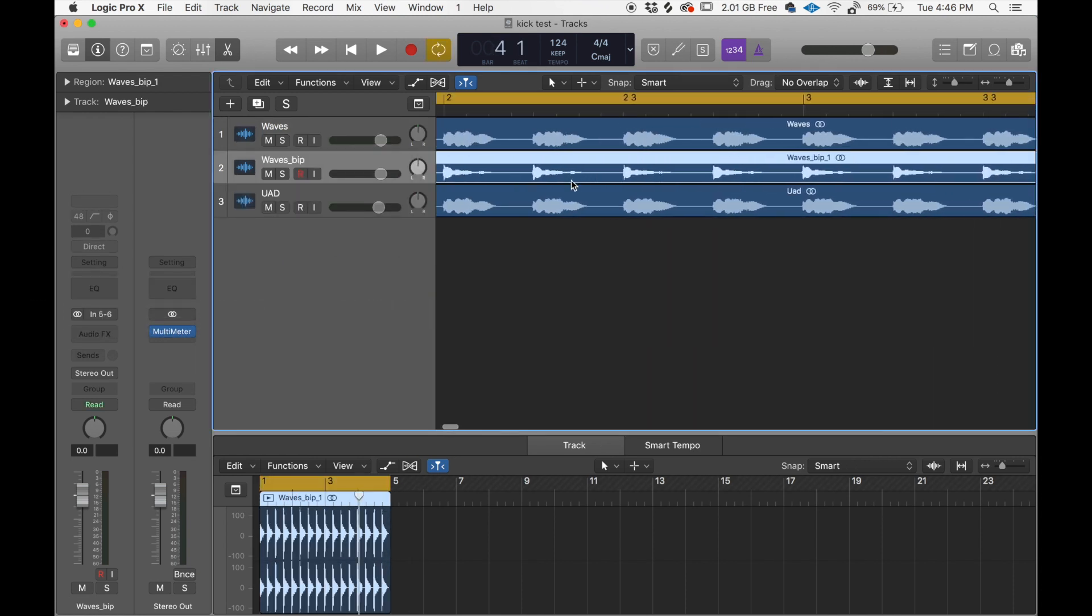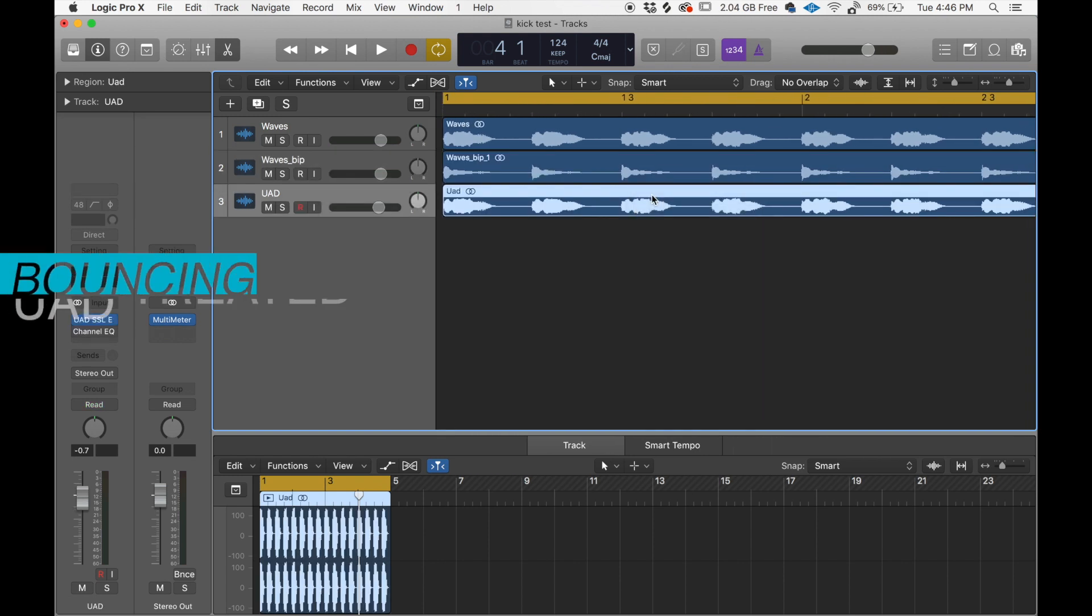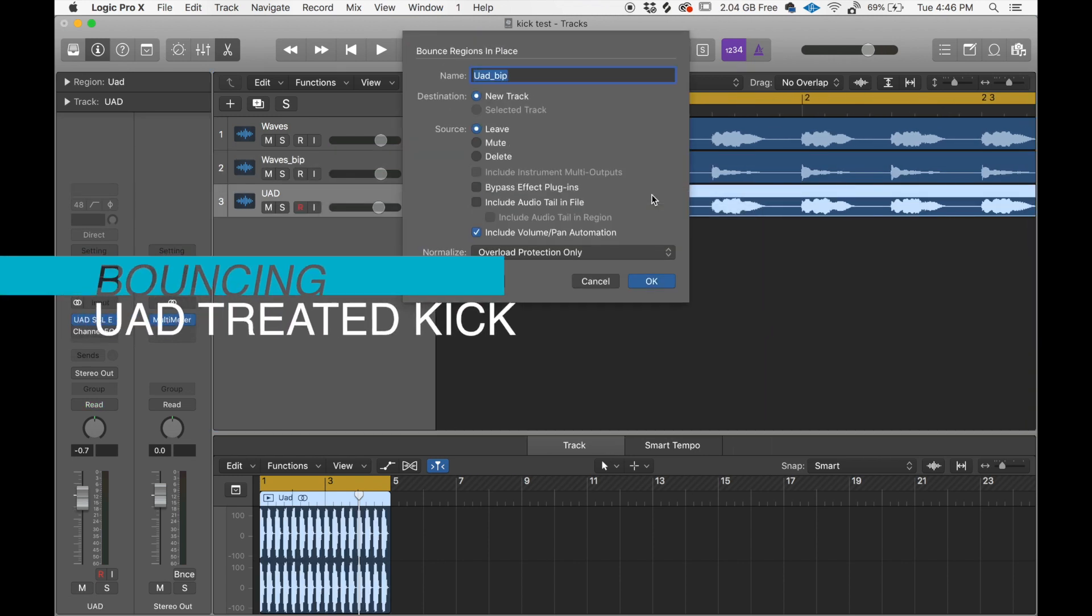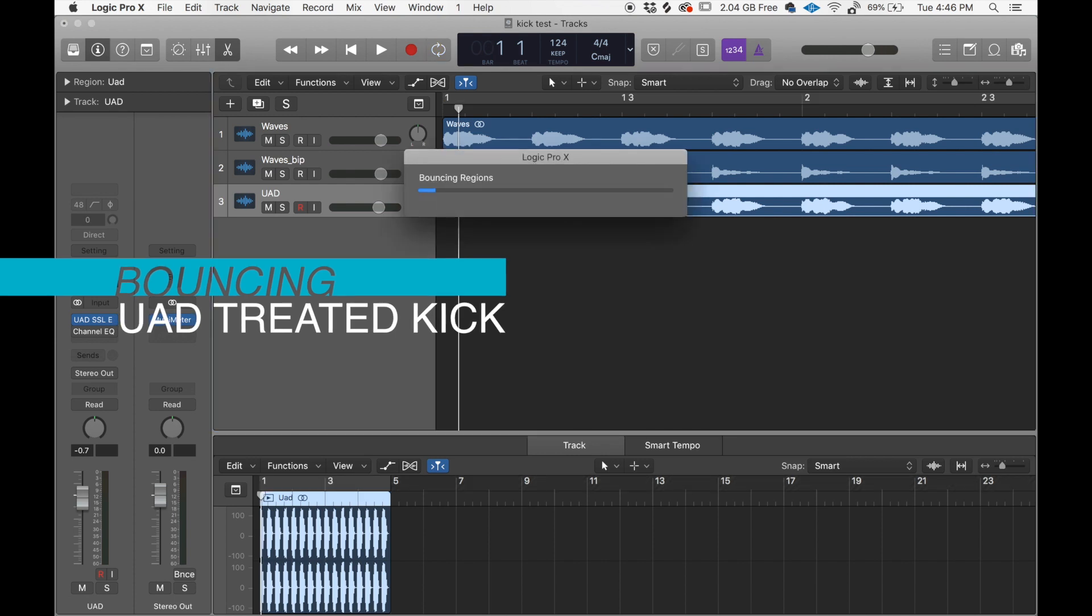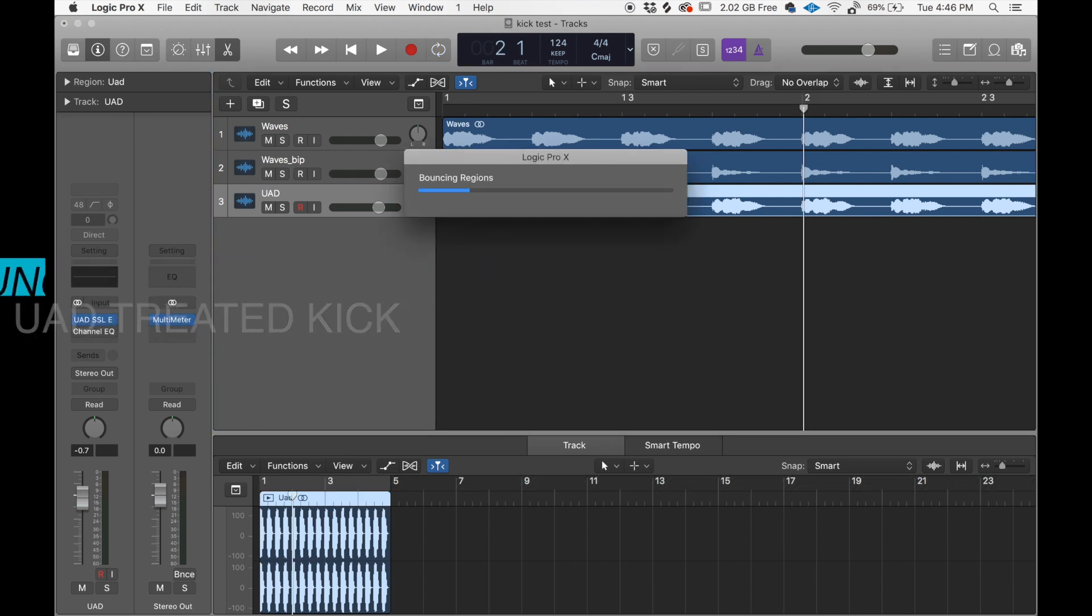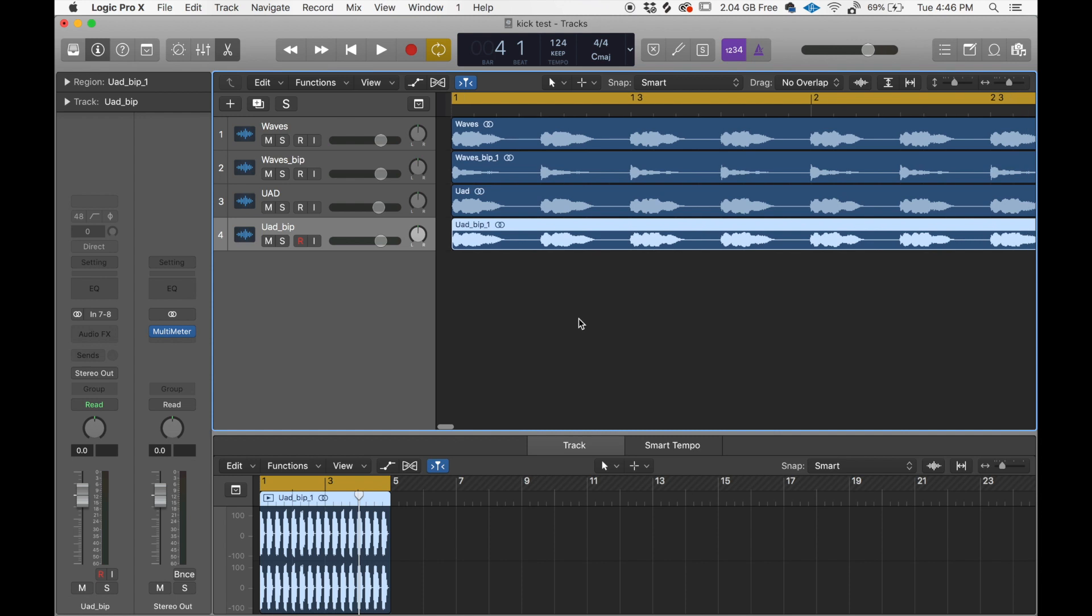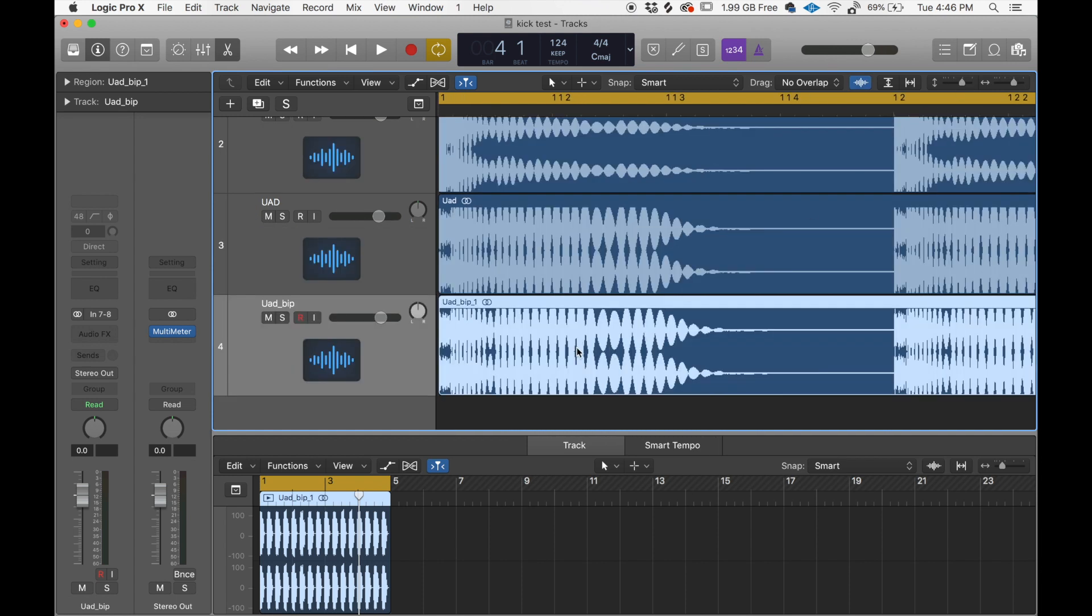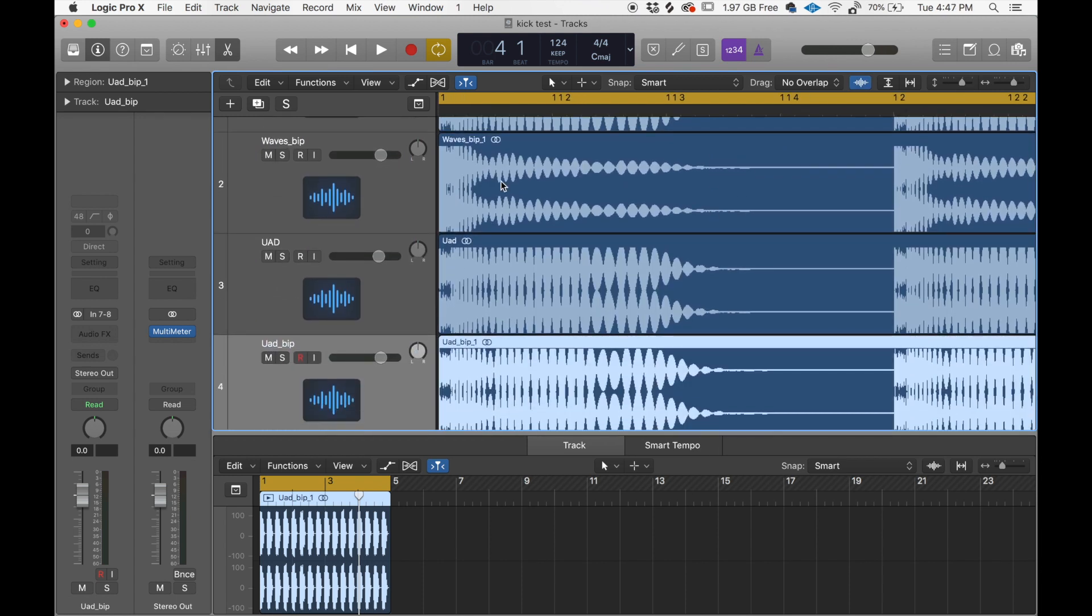Look at the difference in waveform. Maybe the compression is different. Yeah, so I think this one's rounder for sure. It's a little bit warmer. This one's a little bit punchier. So I guess it's going to depend on what you're looking for.